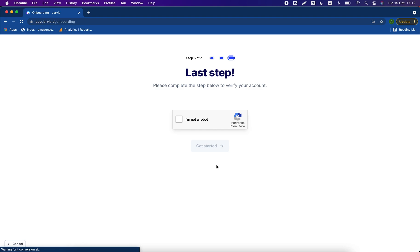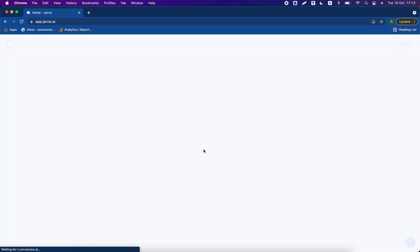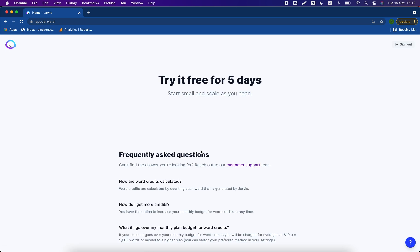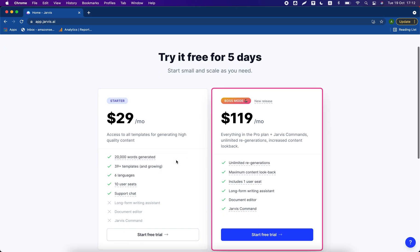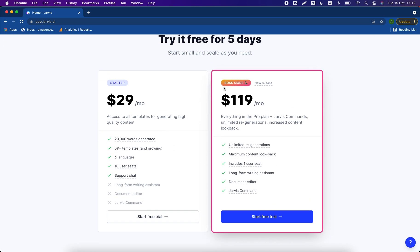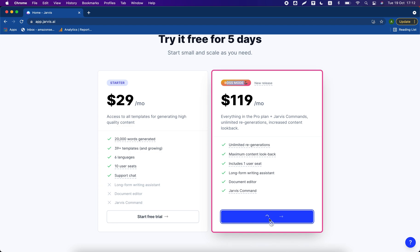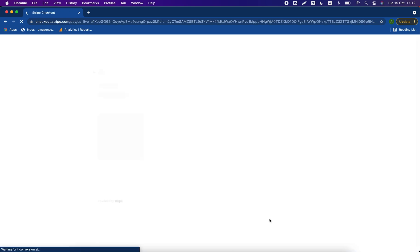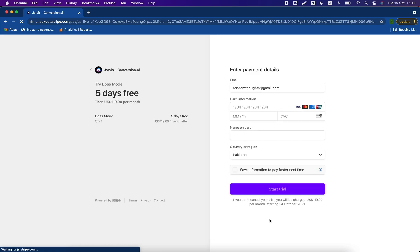I'm not a robot. So you can see this is Boss mode. Select the Boss mode, click on this button 'start free trial'. Now it will ask you about credit card information.